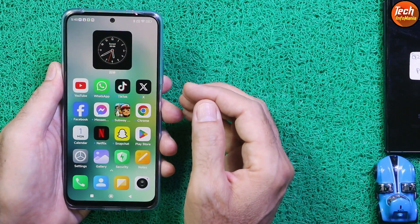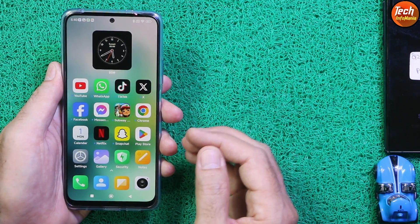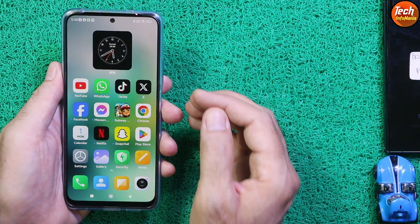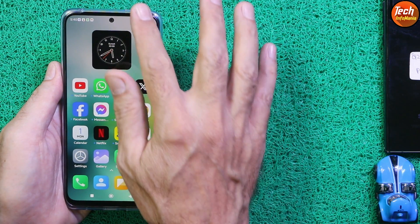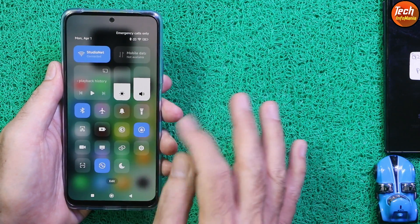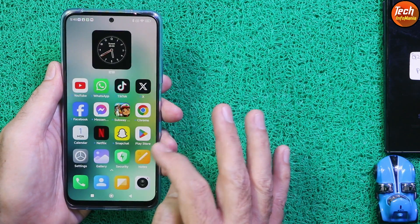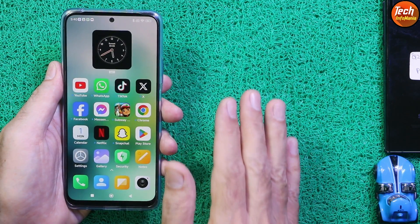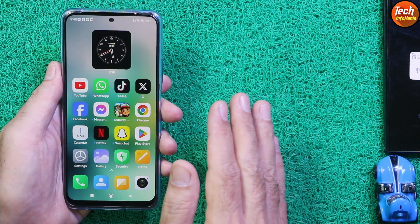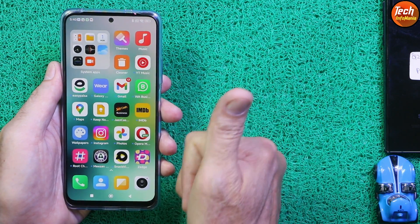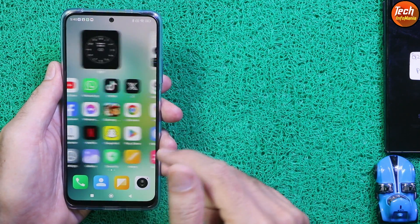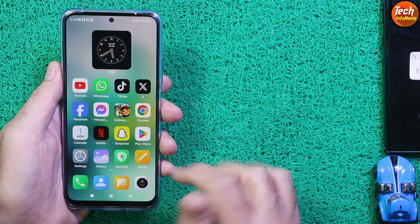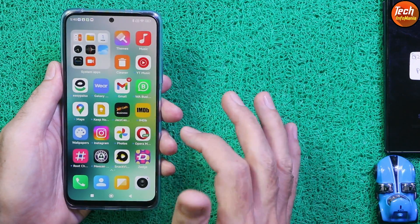Incoming calls, outgoing calls, incoming SMS, outgoing SMS are all properly working. 4G network is working properly and all other things like wireless connectivity are working. This ROM is suitable for daily use.